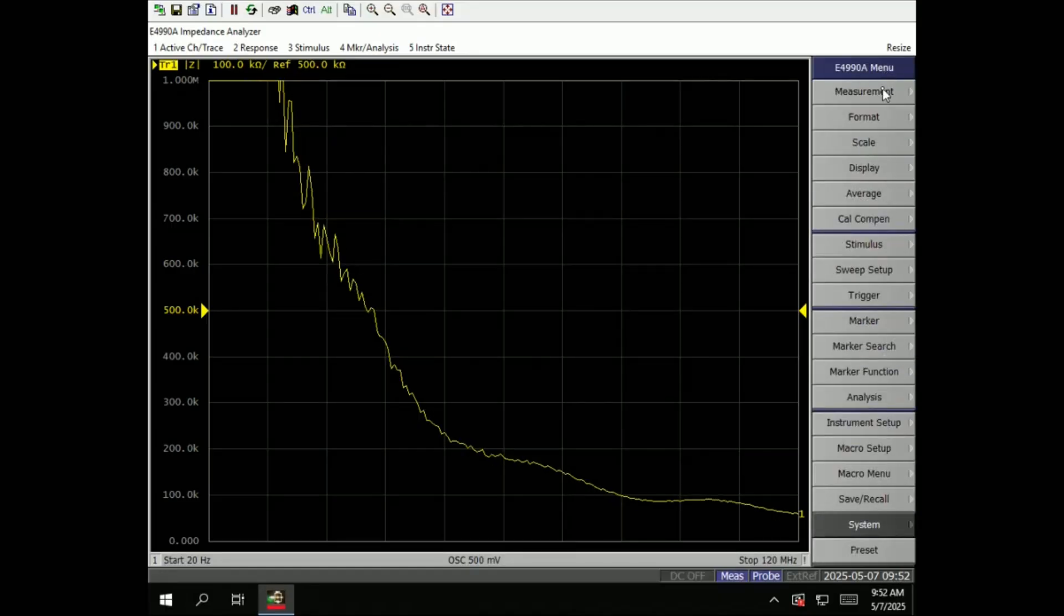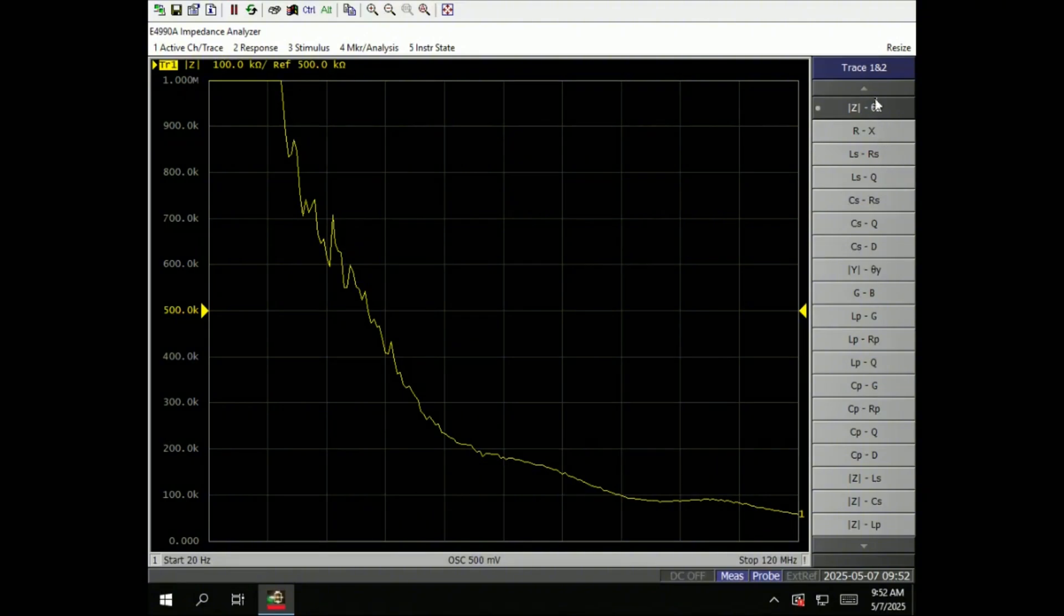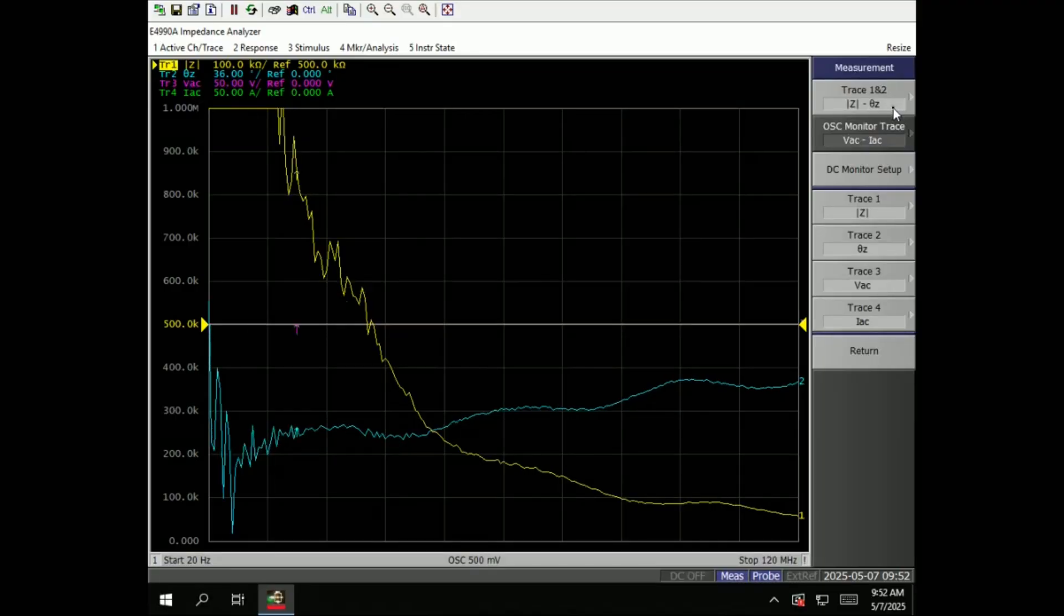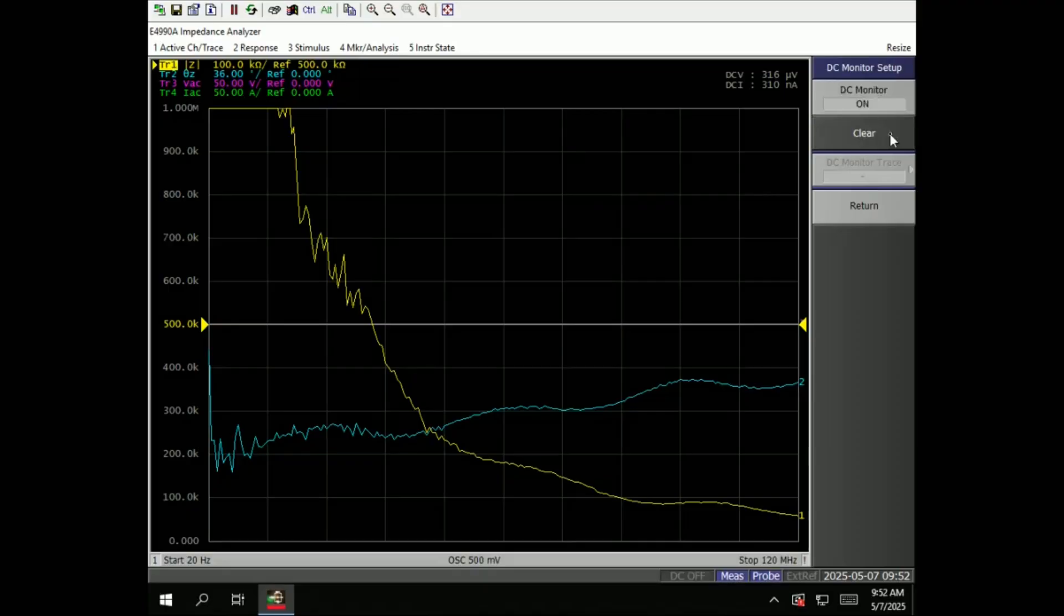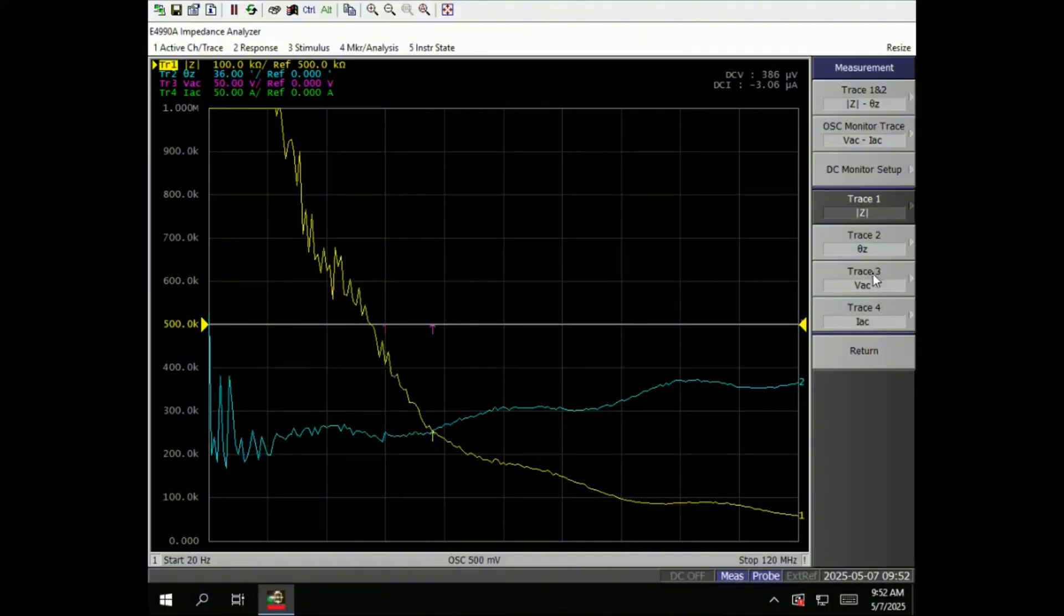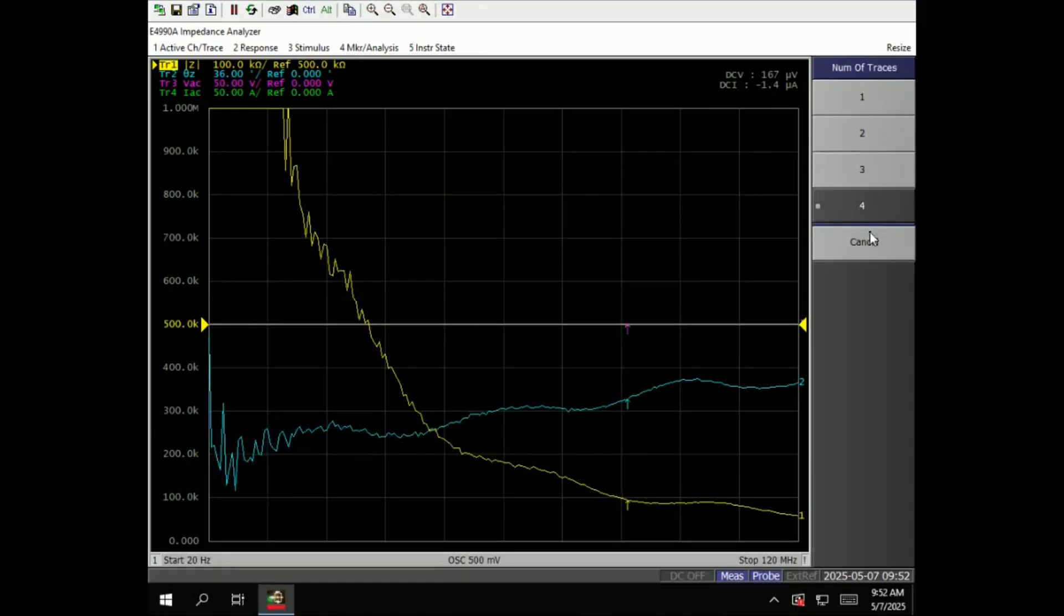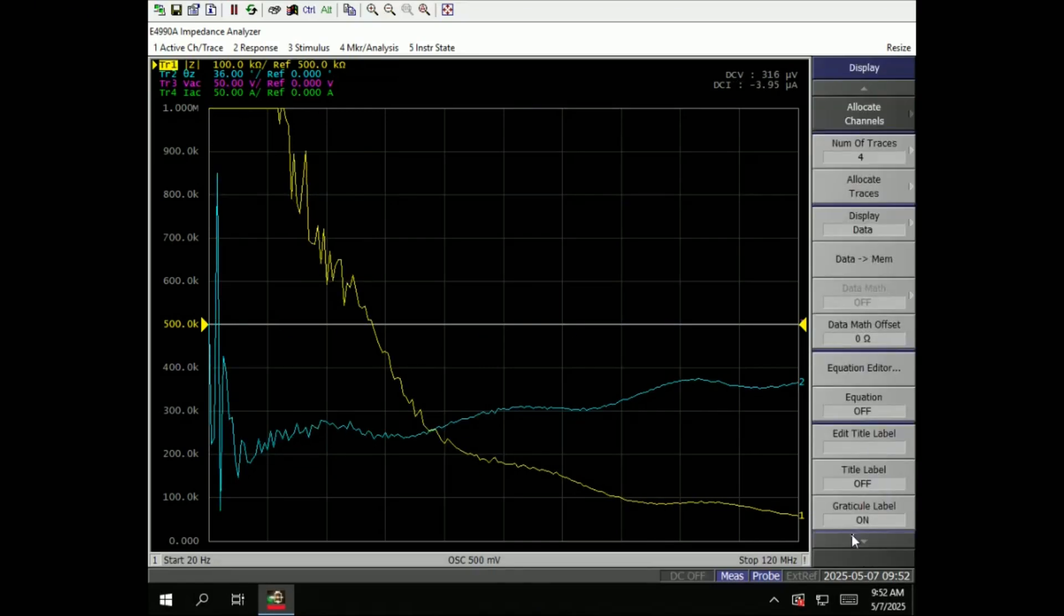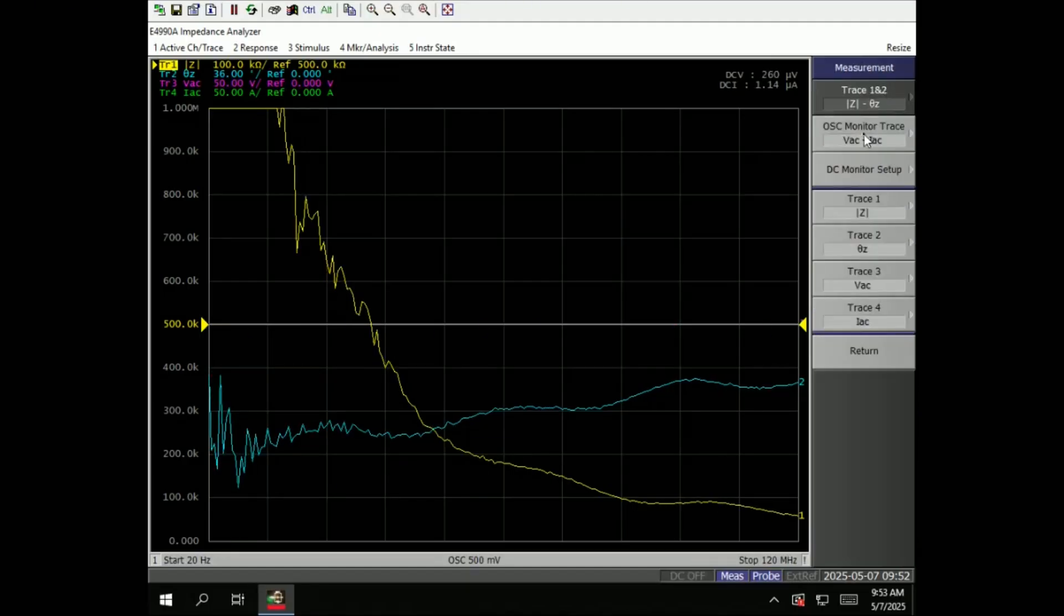So under the menu, we have measurements. Under measurements you can select different type of combinations, and this oscillator monitor will tell you the voltage and also the current that has been drawn. DC monitor on off, this is the point measurements. Then we can set up number of traces here. So by default three and four is off. You can display number of traces.